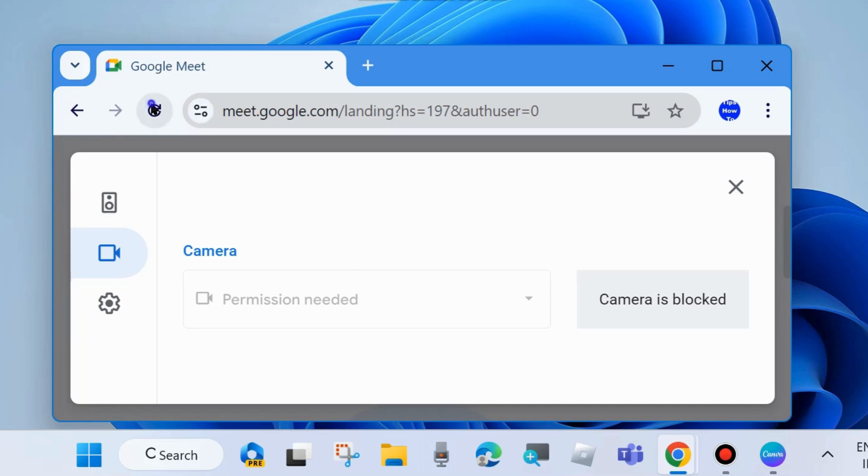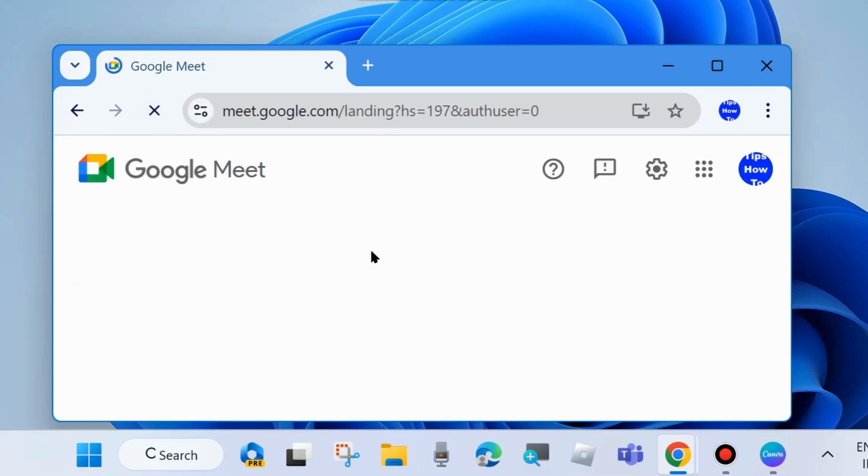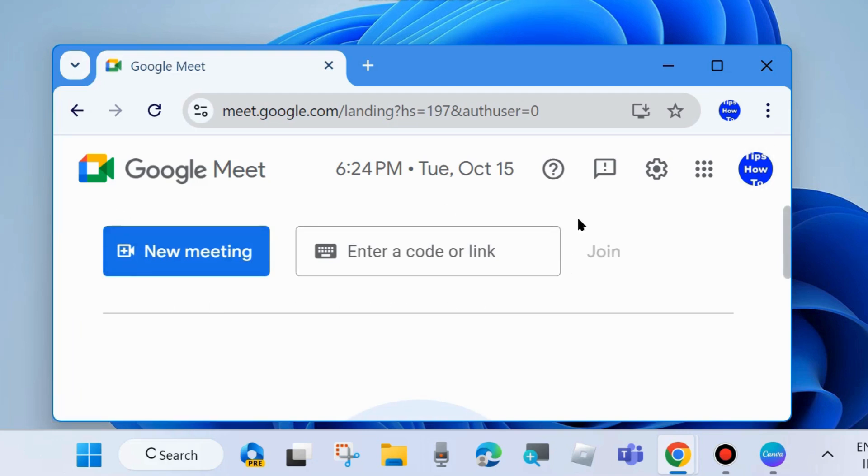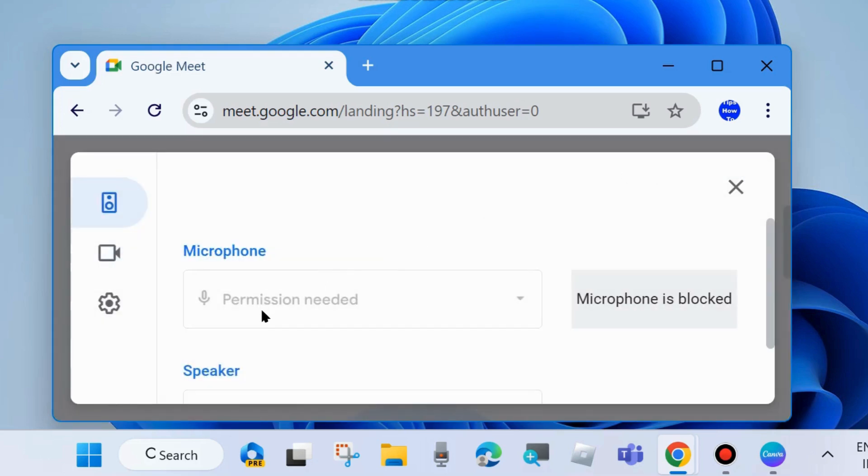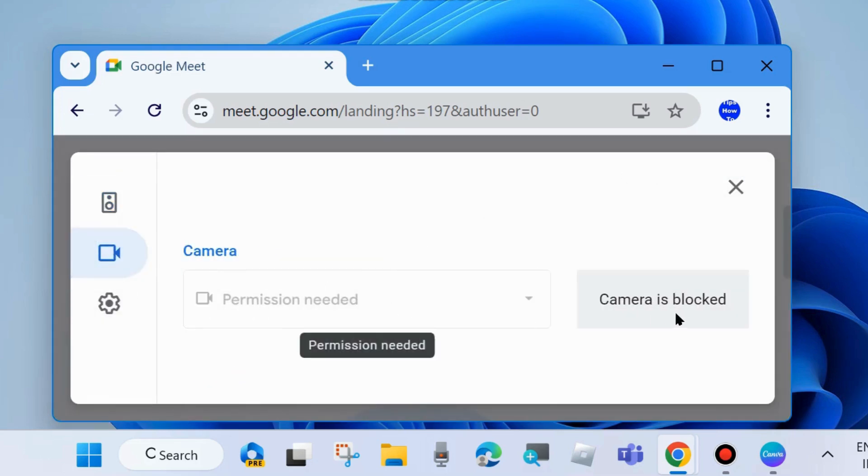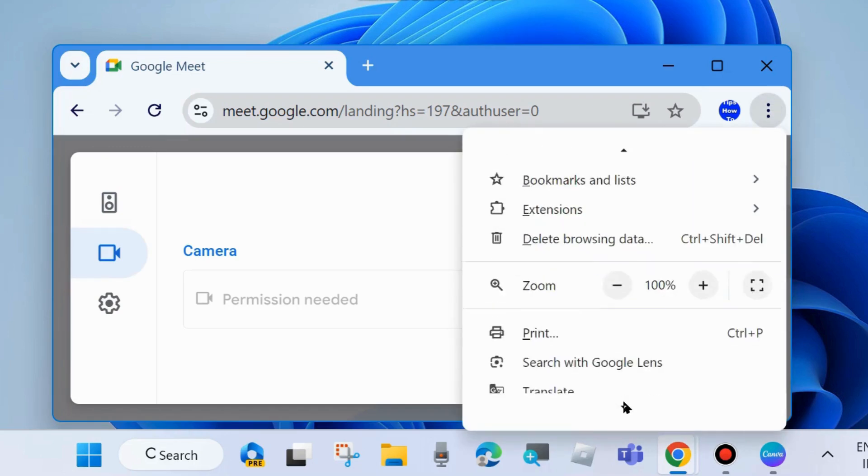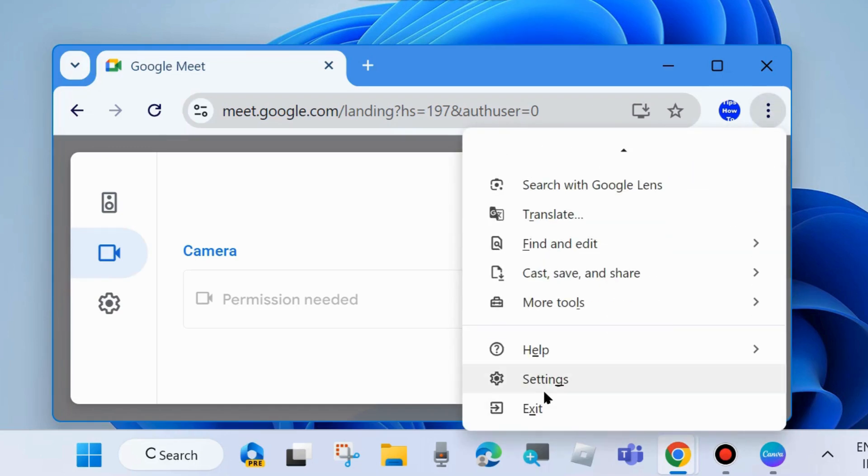Refresh this page and you will see camera is still blocked. Go to Settings, go to Video, and still camera is blocked. Click on three vertical dots from the top right corner of the Chrome page and choose Settings.